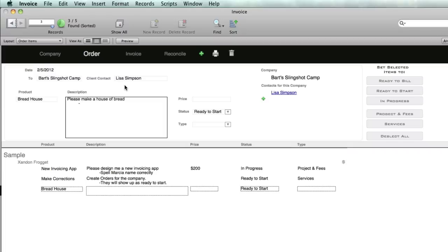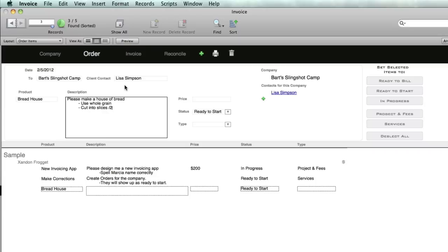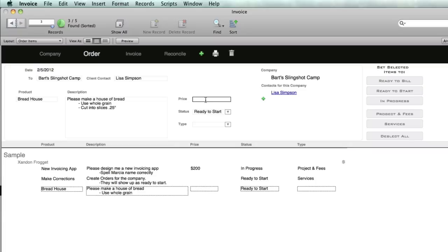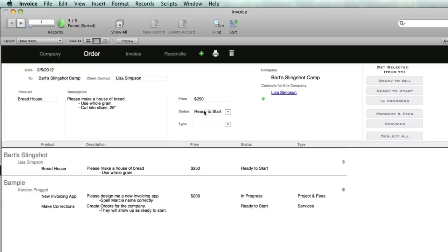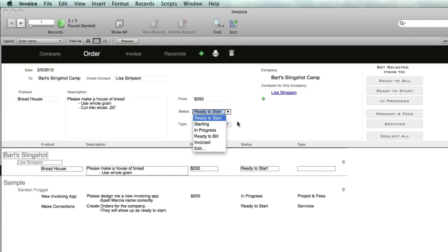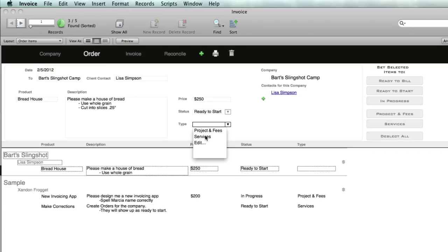The product is going to be bread house, and the description: please make a house out of bread. I'm using the tab key and a dash to organize it: use whole grain, cut into slices to five inches. You can put in whatever description you want using the tab key. We'll put in a price of $250, status is ready to start.